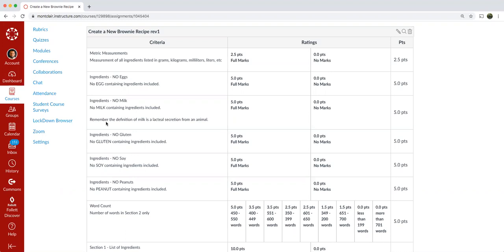So almond milk in quotes, almond beverage, cashew beverage, oat beverage. These are all perfectly acceptable. Again, soy is not so a soy beverage you would not be able to use.